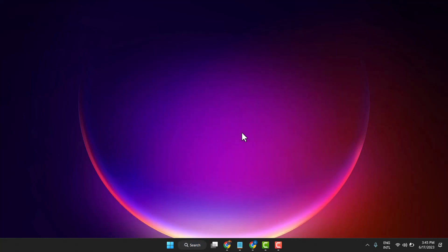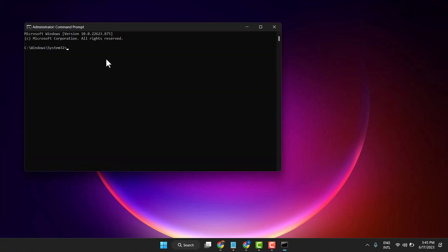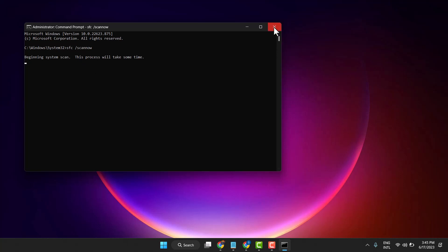Now type this code: sfc /scannow. Press Enter and let the scanning complete. Once it is complete, exit and restart your system.